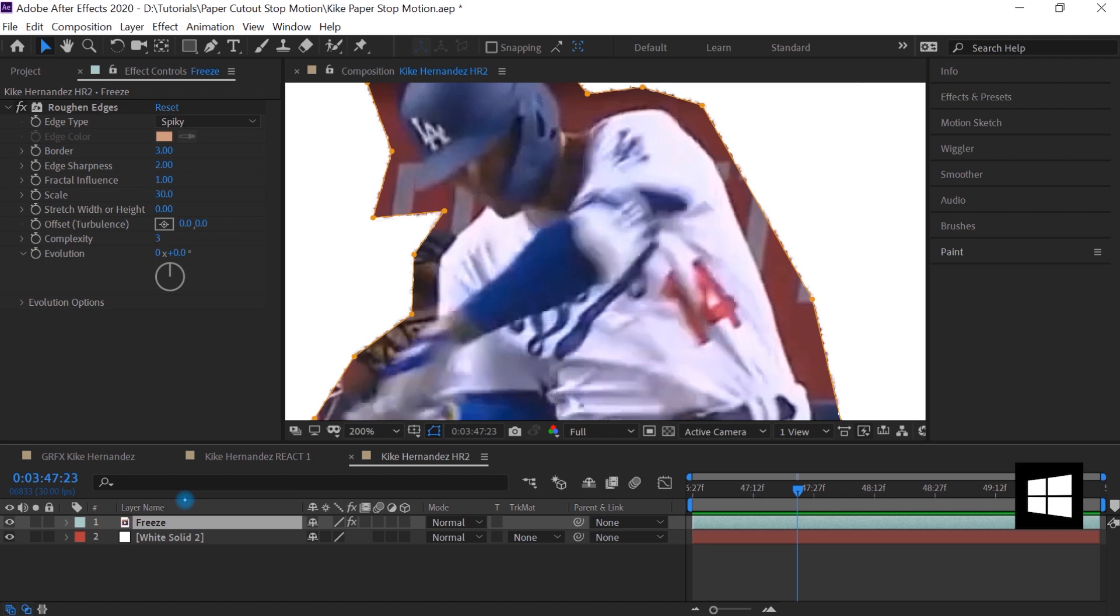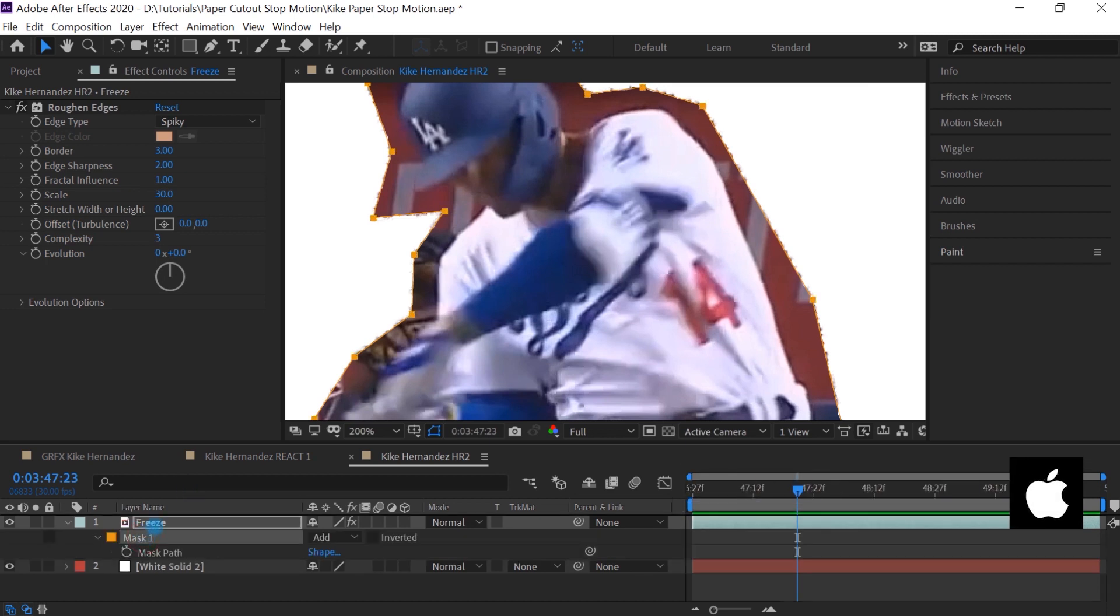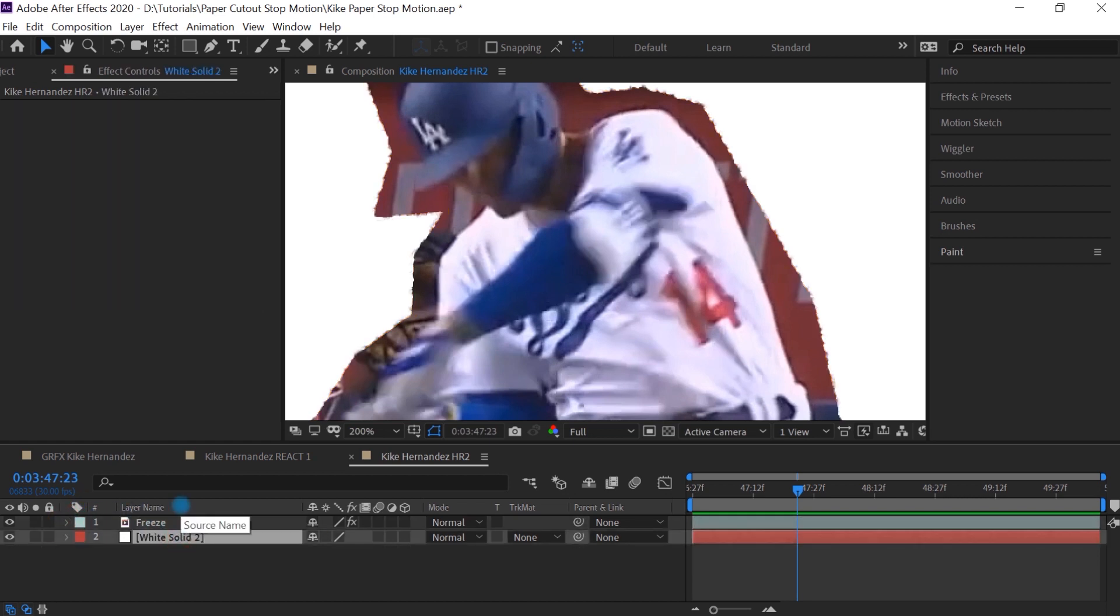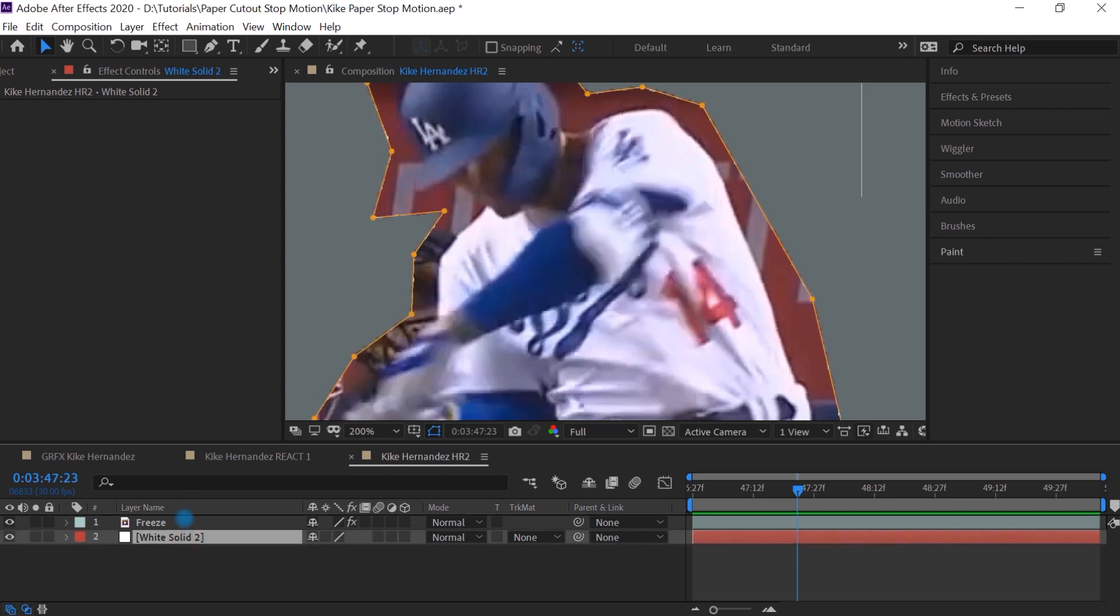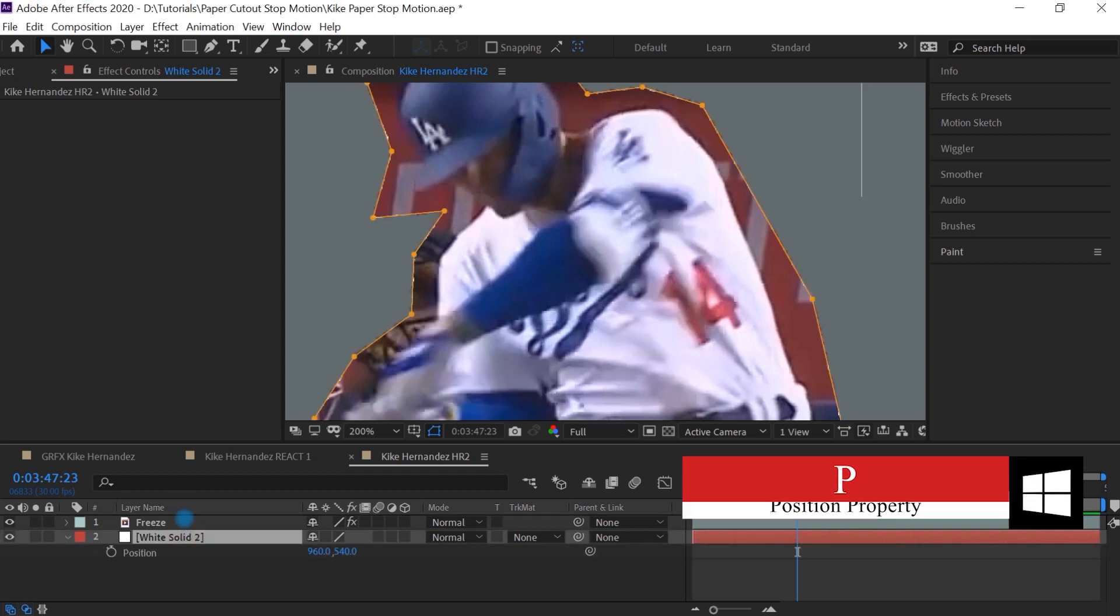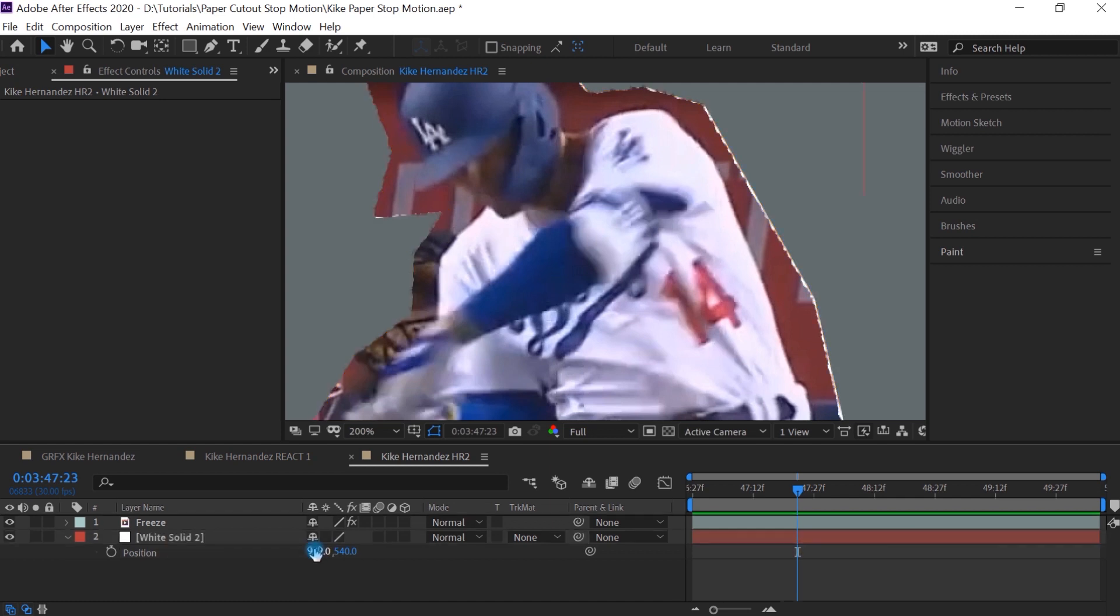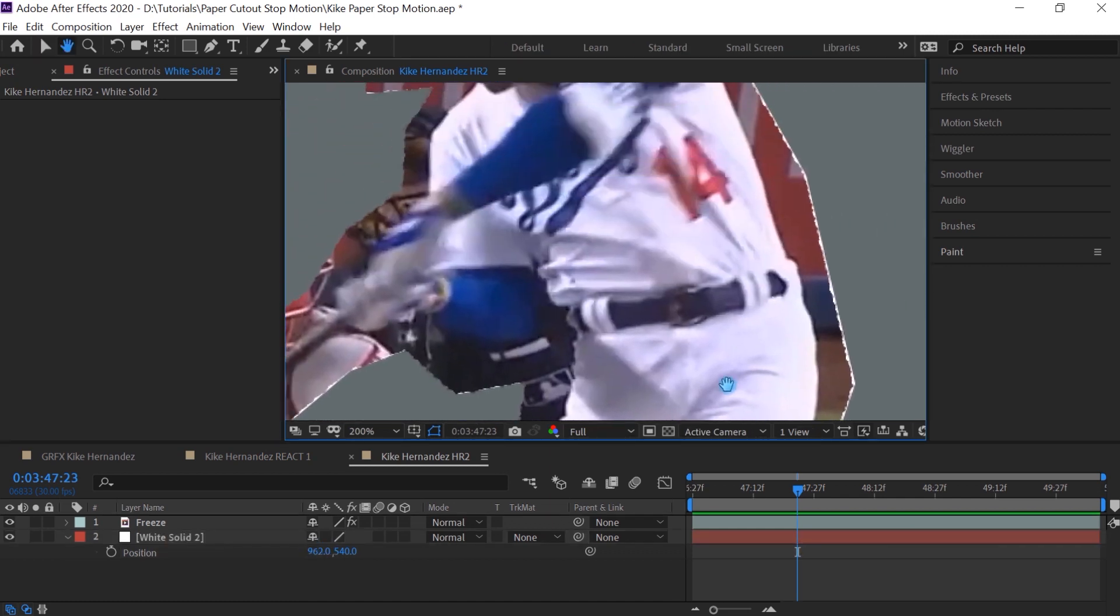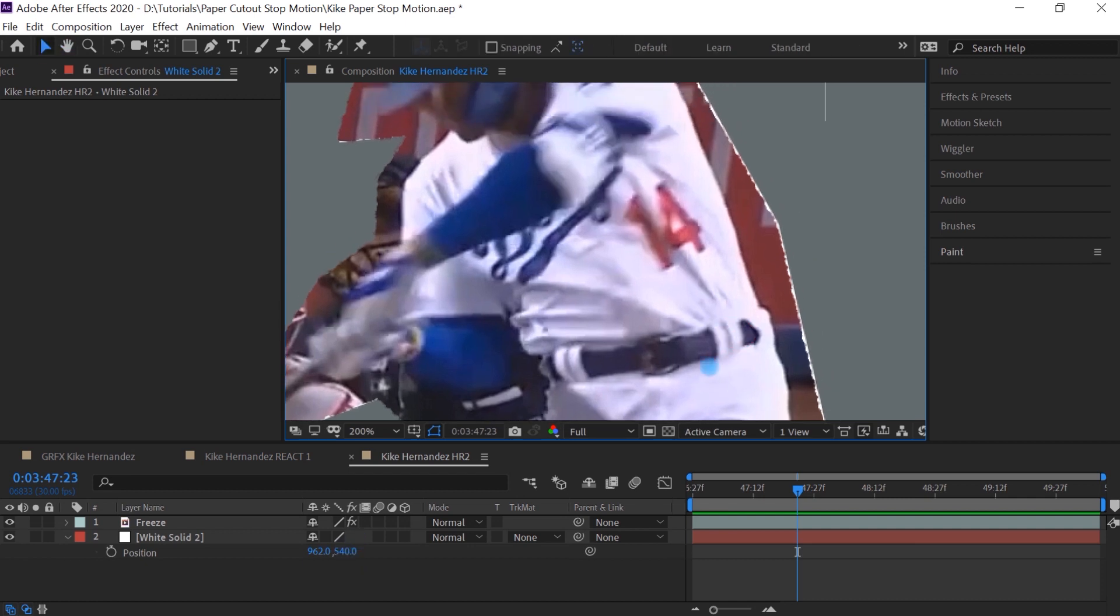And hit M for mask and let's copy the mask control C or command C. If you're using Apple, go to the solid control V or command V to paste it. Hit P for position. And what we want to do is slightly offset this layer. We'll offset it on the X, maybe by two pixels, make it 962. And you can see that we have this nice offset. You can also offset on the Y value, whatever values you want, but it only has to be maybe one, two or three pixels.